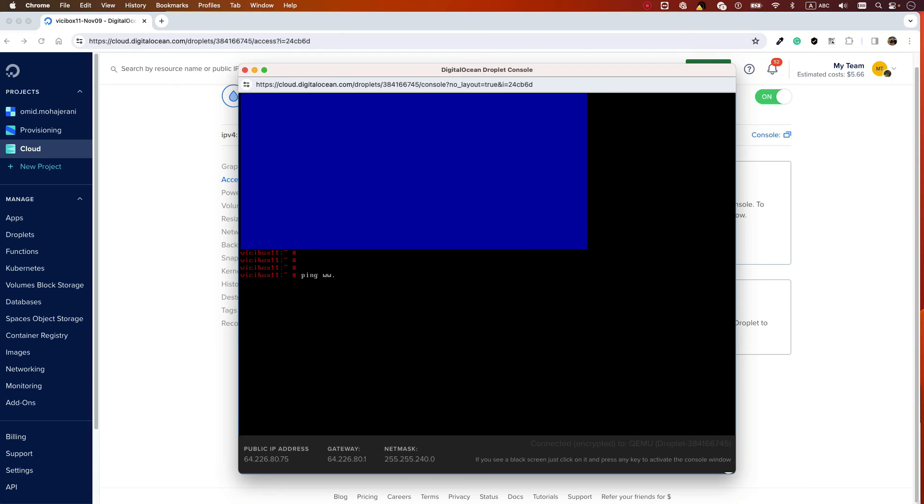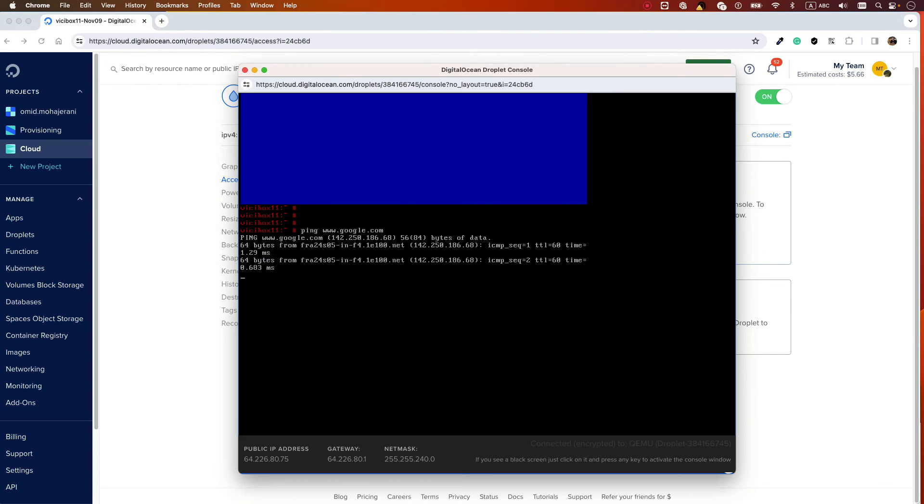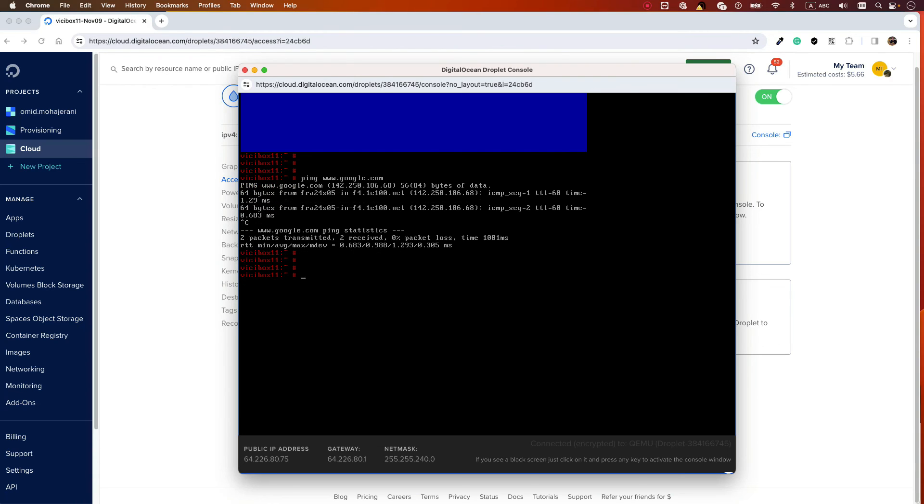And that's it. Let's ping Google to test - and we have access. From now onward, everything is like the other videos, so you can follow my video on how to install ViciBox.